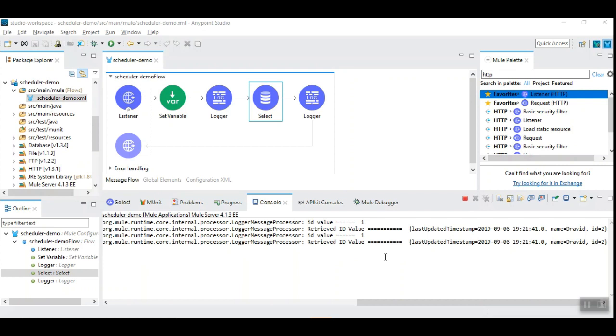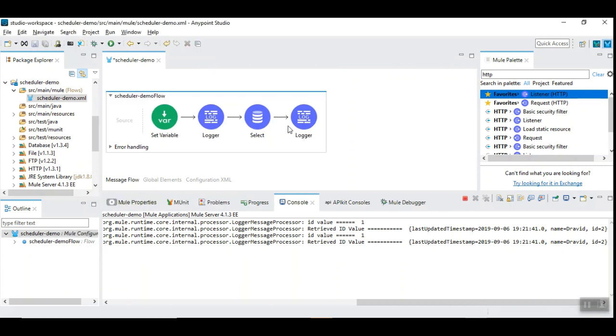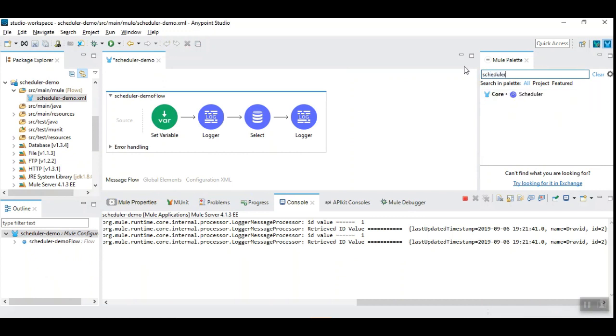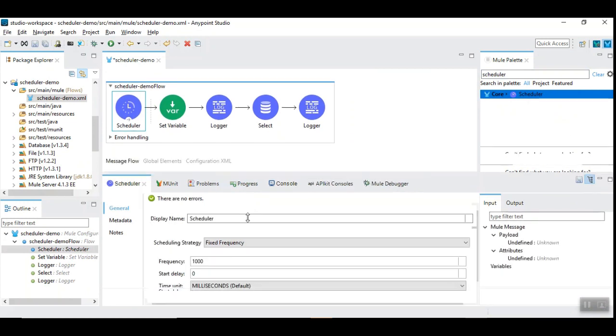So, in such case, HTTP listener will not be useful because HTTP listener is reactive, but the scheduler is going to be proactive. So, we need to remove this HTTP listener and then introduce a scheduler here. So, I have introduced. It is a very simple design in mule 4.